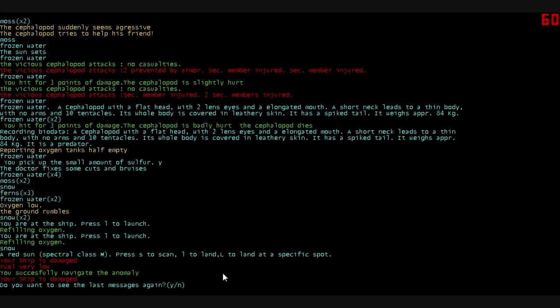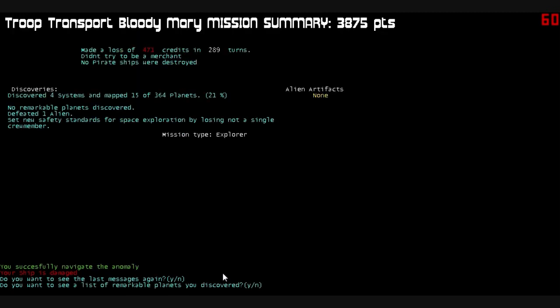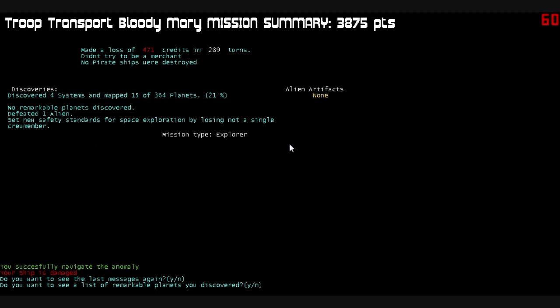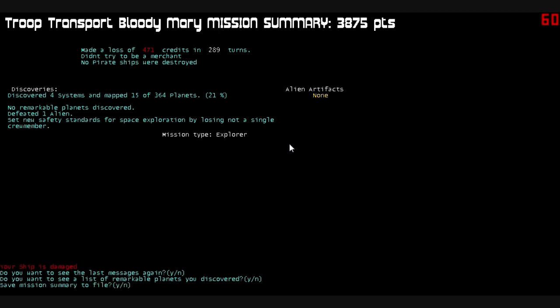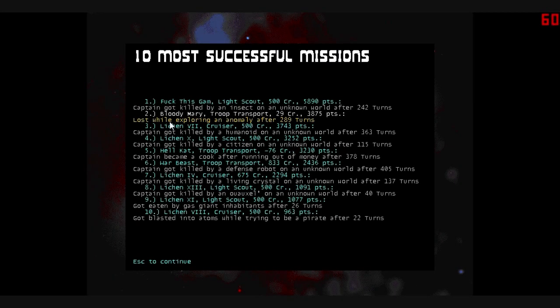Or an enemy vessel that was cloaked or something we didn't see blew us up. The troop transport. The Bloody Mary. Mission summary. 3,875 points. I don't understand the points system in this game. Yeah, I just don't understand it. Discovery has discovered four systems mapped 21% of the planets. No remarkable planets discovered. We killed one alien. We set new safety standards for space exploration by not losing a single crew member. Except for whenever the ship violently imploded in space and we were never heard from again. Mission type explorer. No alien artifacts found. Nope. Don't want to see that. Save mission summary. Nope. And you can see, hey, that's my second best one.